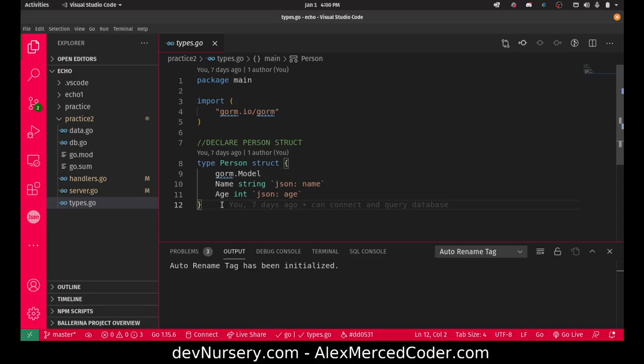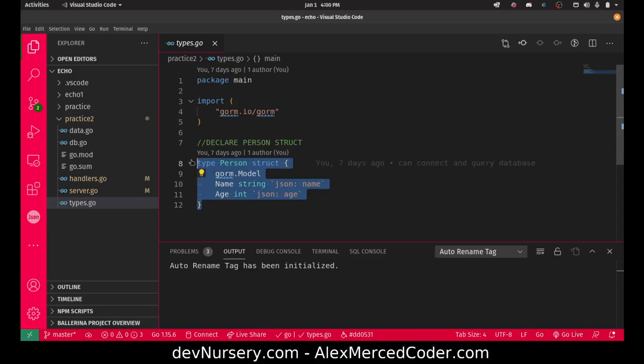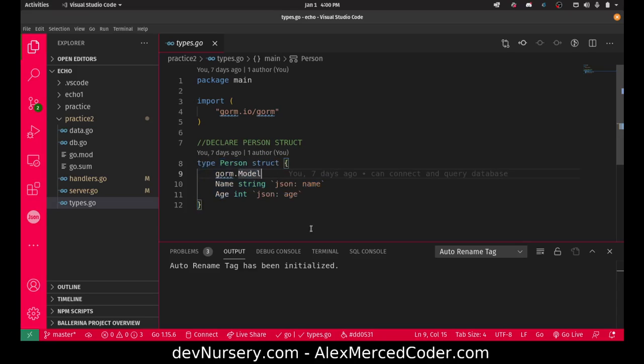I have to add this gorm.model piece here so that it knows it's a gorm model. That way when I auto migrate it knows to either create a table or connect to the right table.